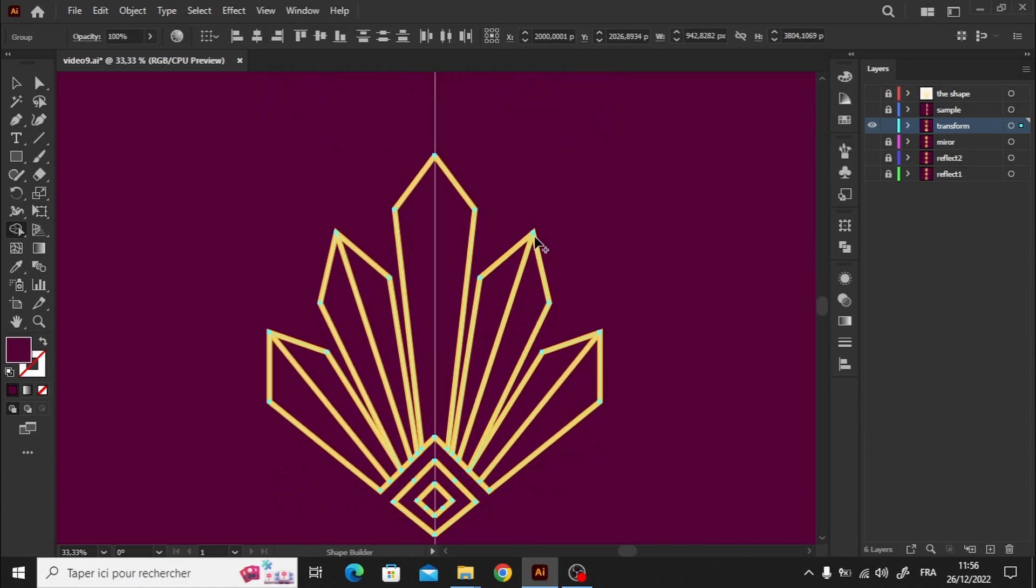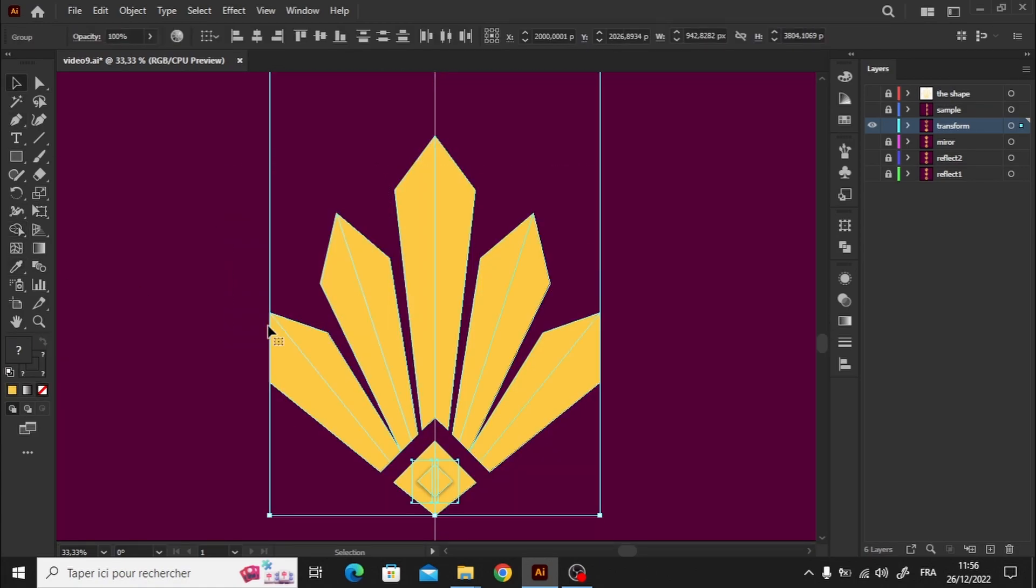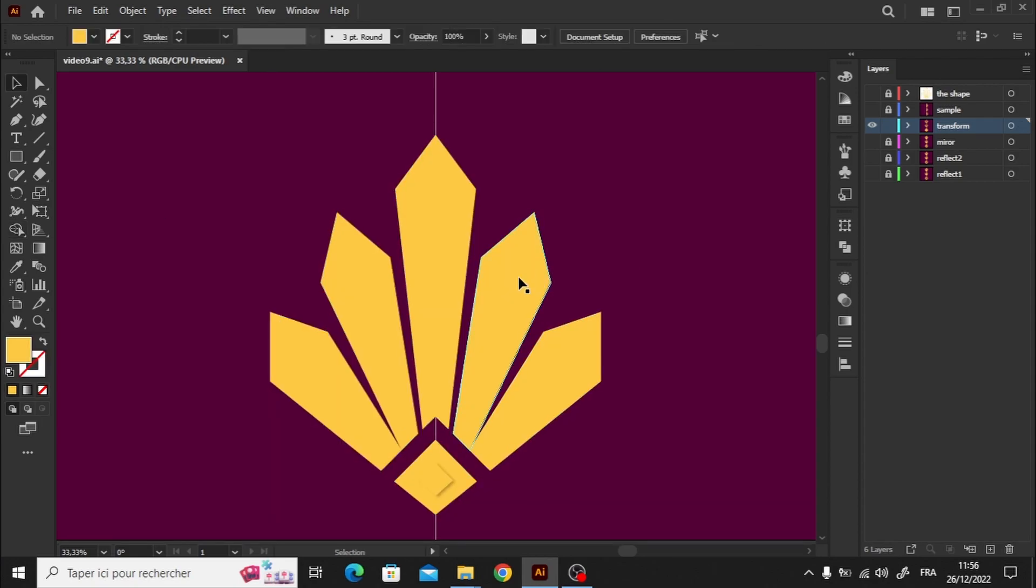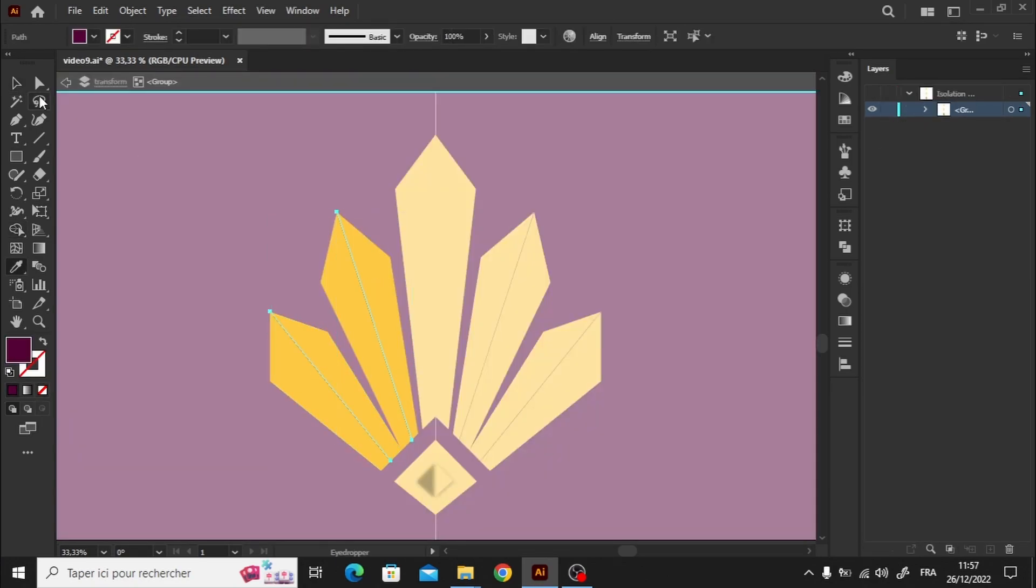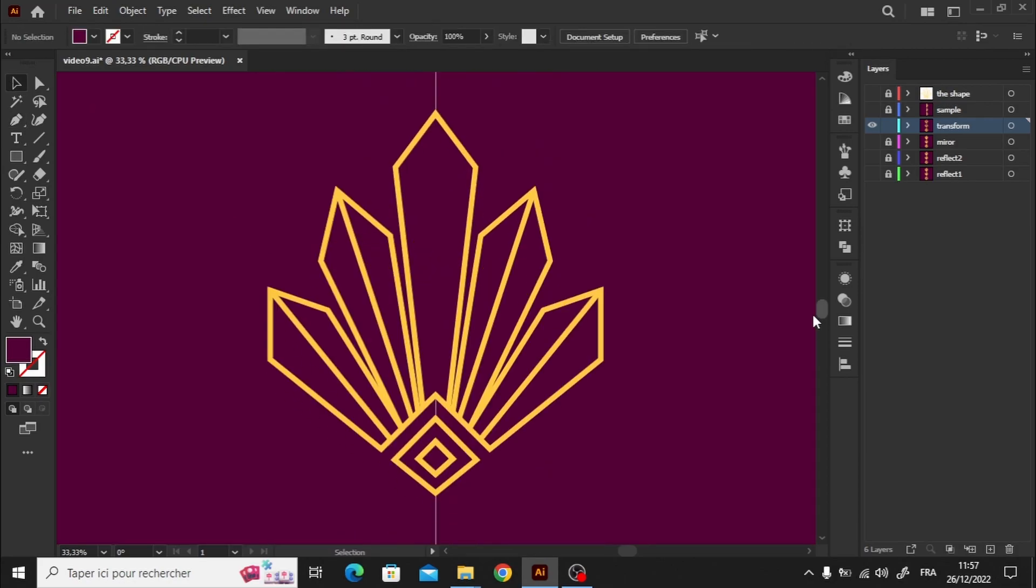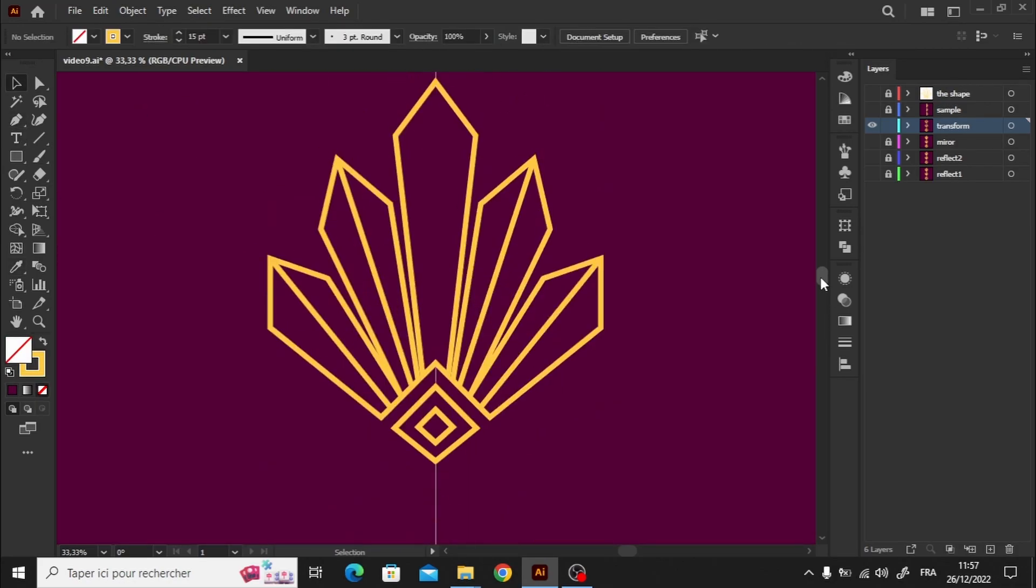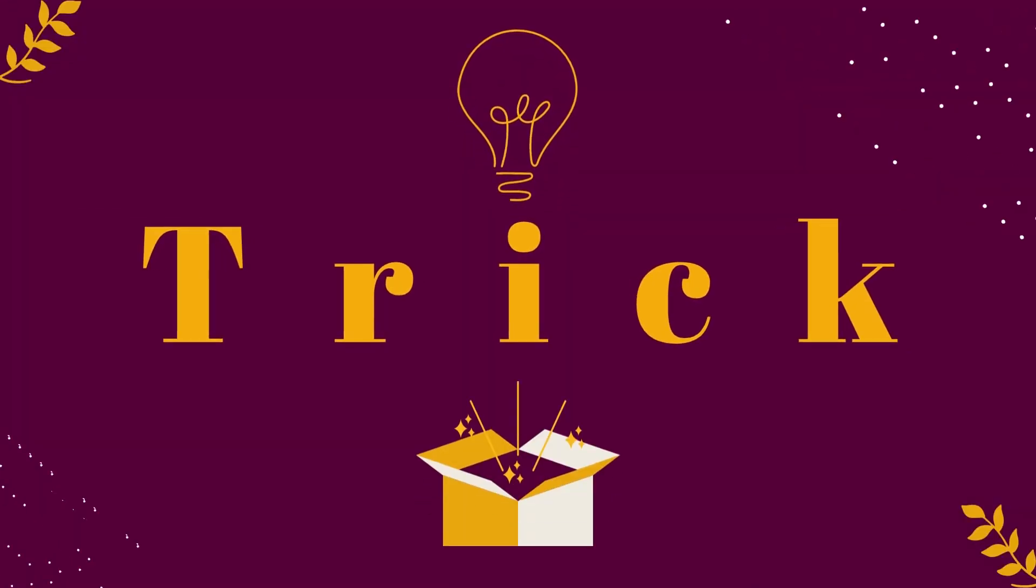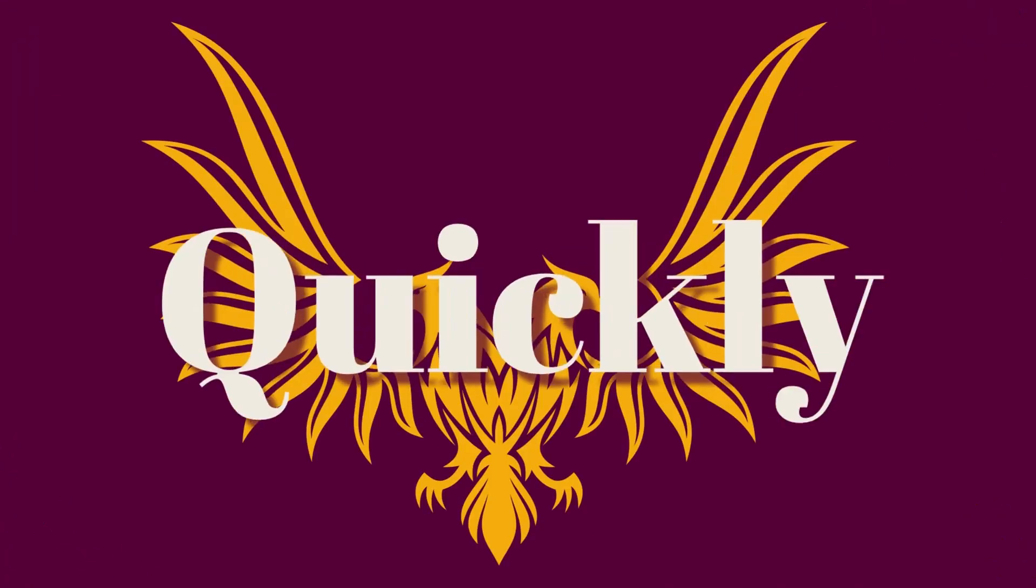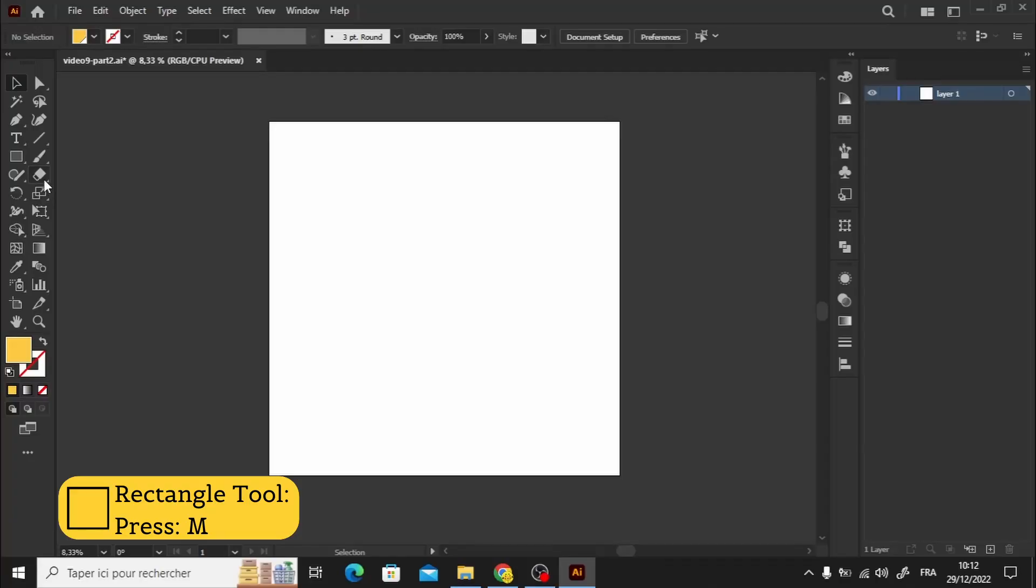There are two inconveniences with this method. The first is that joining the anchor points require more time and effort. The second is that we can't draw and see the reflection simultaneously. However, there is a quick trick to solve these problems. This trick will help you achieve symmetry quickly and easily while allowing you to see the reflection when you're drawing.